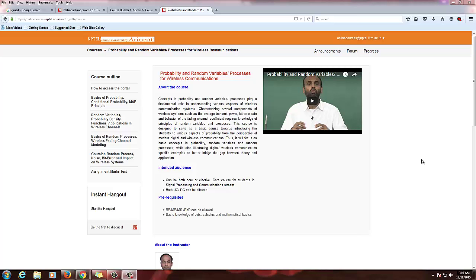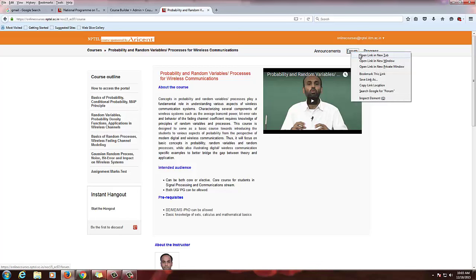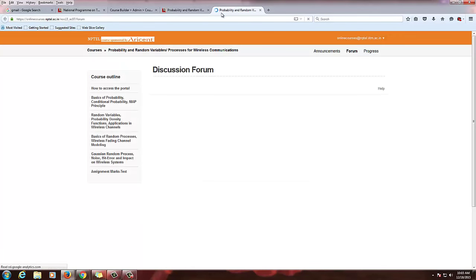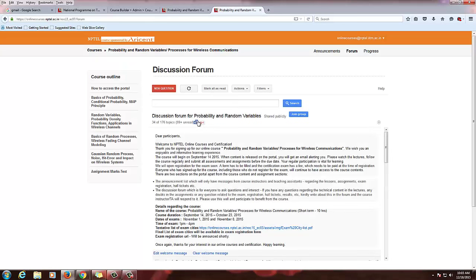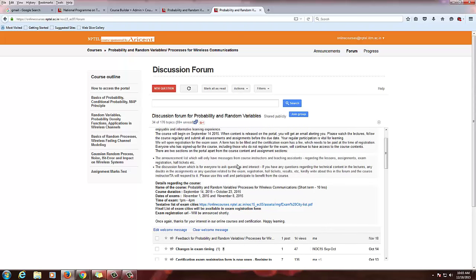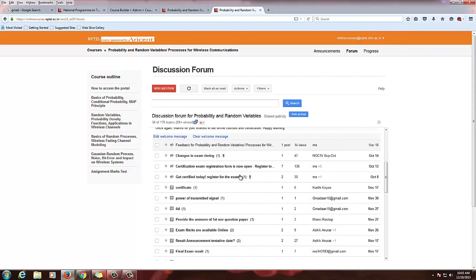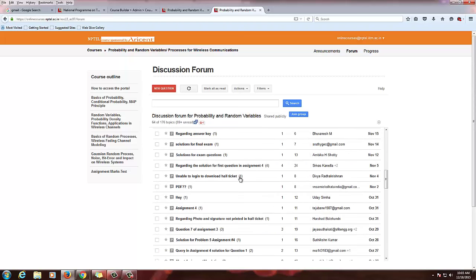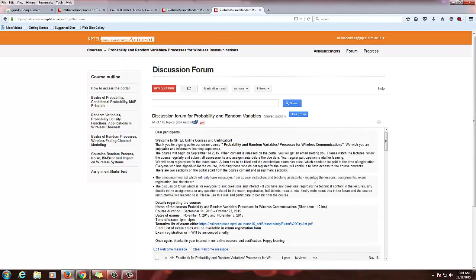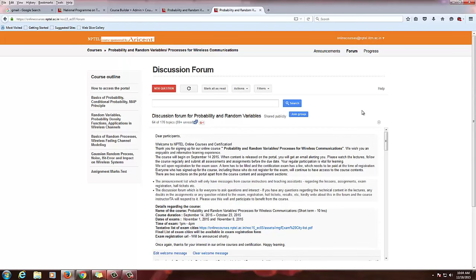Now we are going to have a look at the Google forums, logging in with the course admin ID. You will see the forum section on the top right. Go to the forum of the course. Here in the discussion forum, students will be asking questions, and the TAs or professor will be answering. Many students will clarify their doubts among themselves, and it is useful for directly contacting professors and TAs.